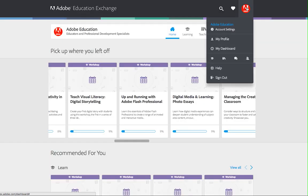Click on your profile picture to reveal quick links to the main sections of the Adobe Education Exchange. Here you can access your account settings, your profile, and get back to your dashboard.